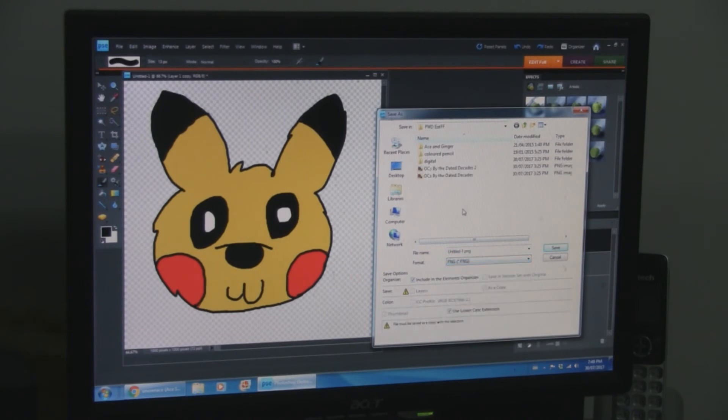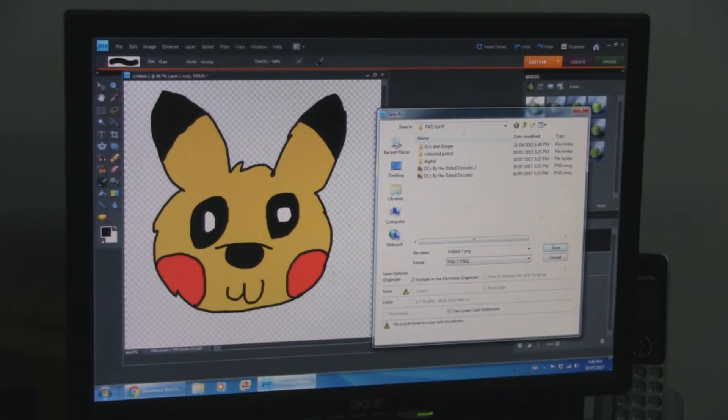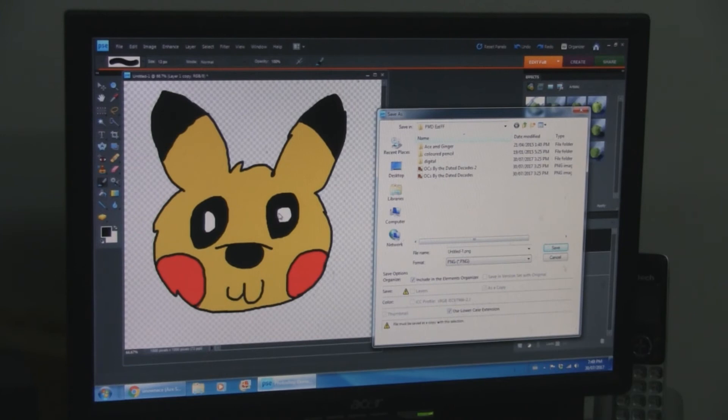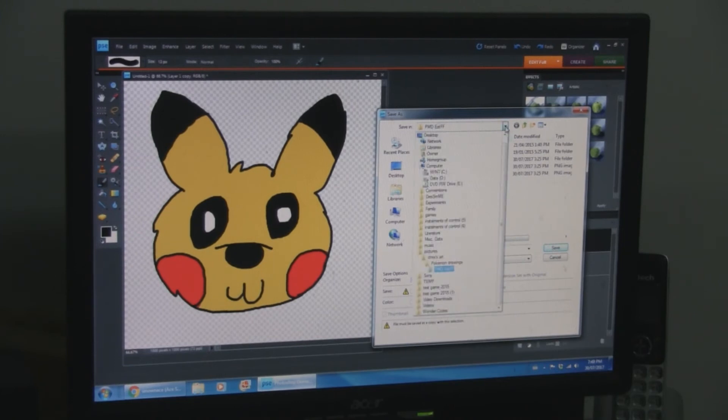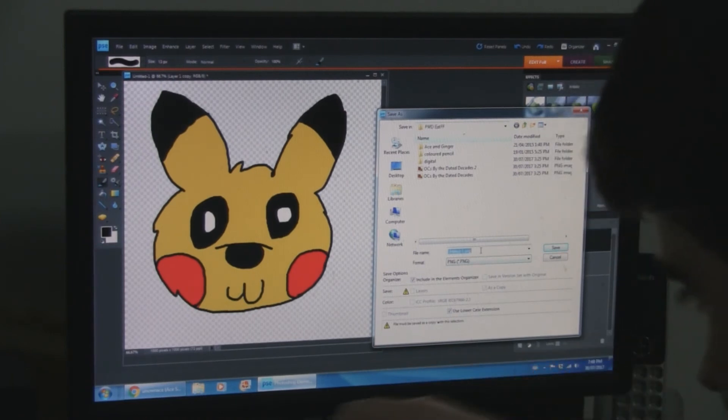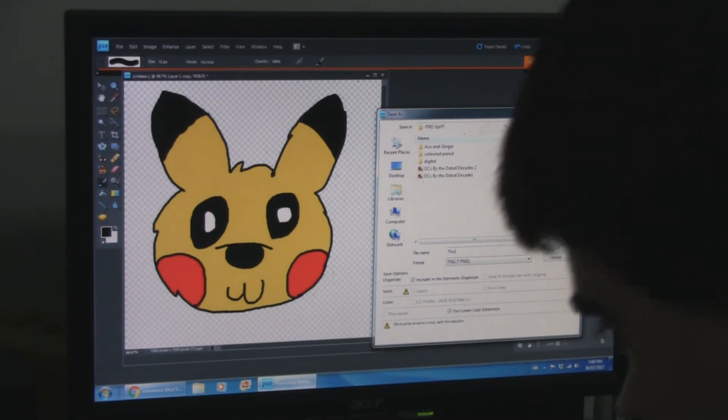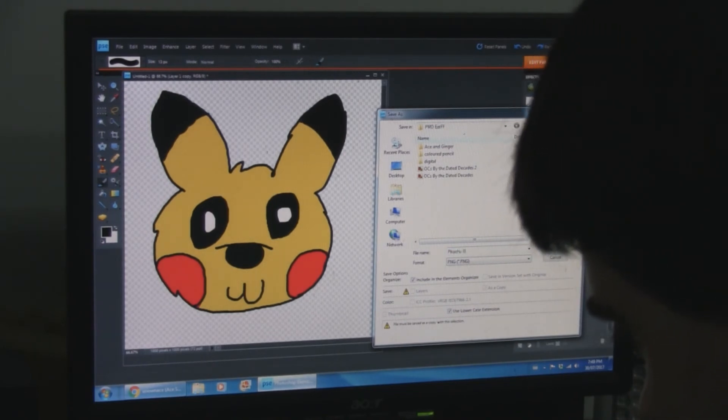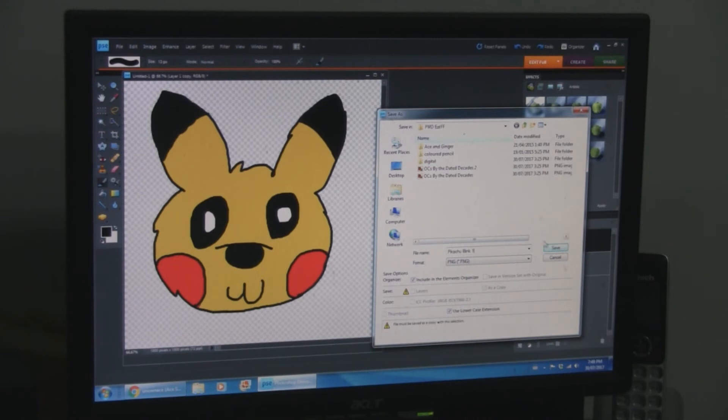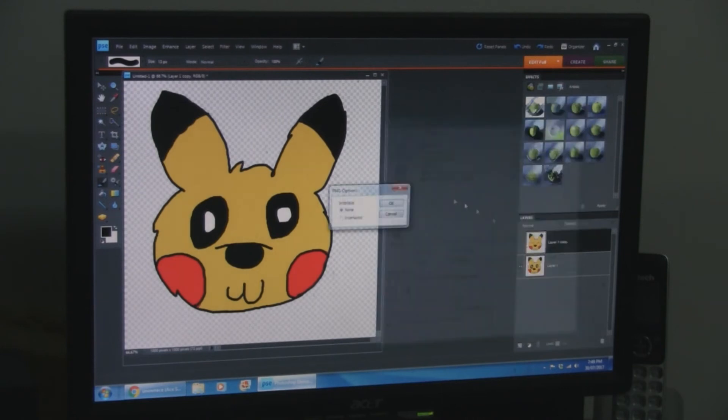PNG is usually best. Especially if you want a transparent background like I have here. You can use JPEG, but again, you won't be able to have the transparent background. It'll, you'll end up with like a white background or something. And I'll just save it here for now. Title of this one... Pikachu blink one. Save.